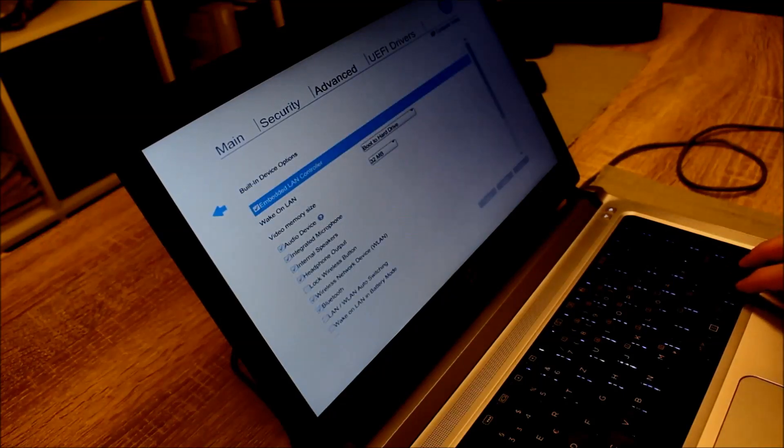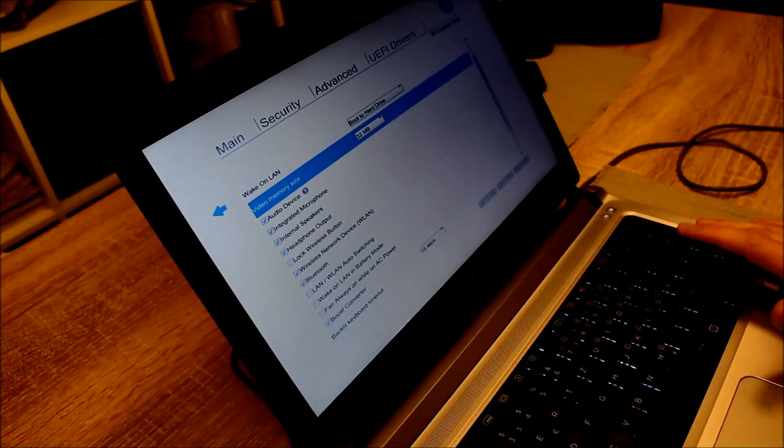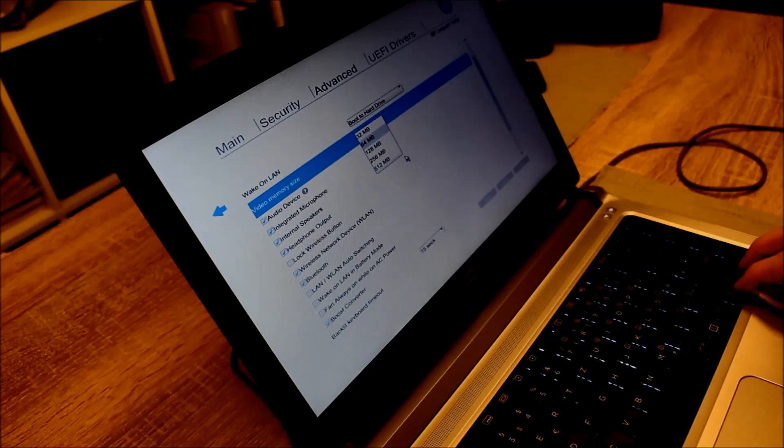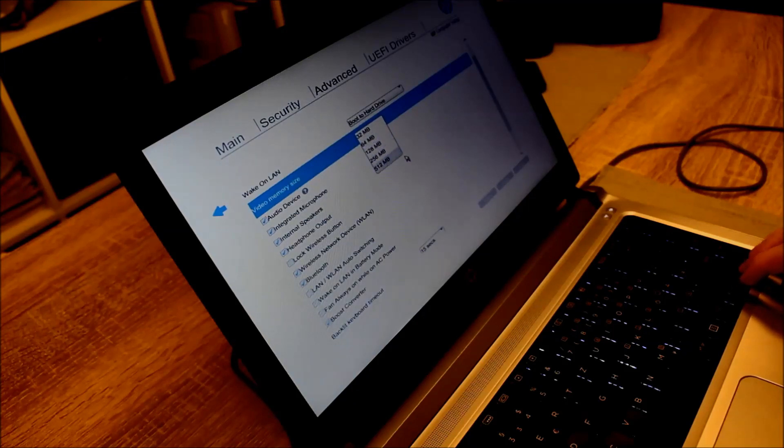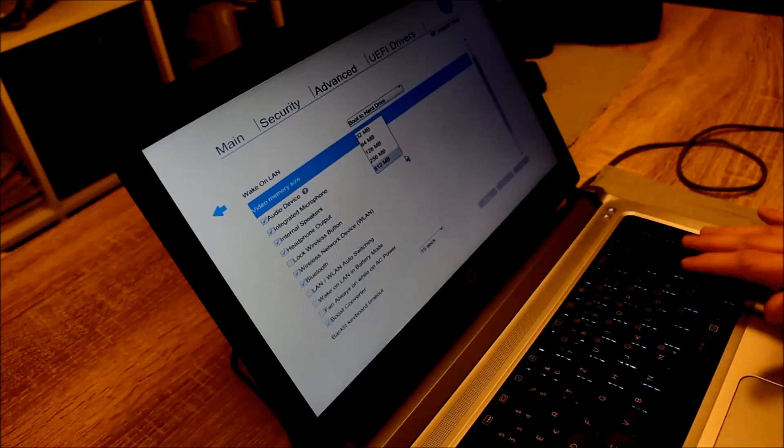In the Built-in Device Options you can change the size of the memory for the graphics card, the video memory. I want to go for the biggest size which is 512 MB.